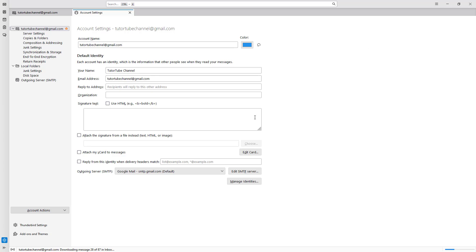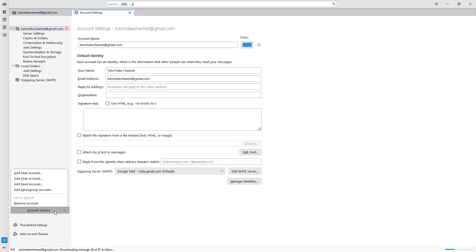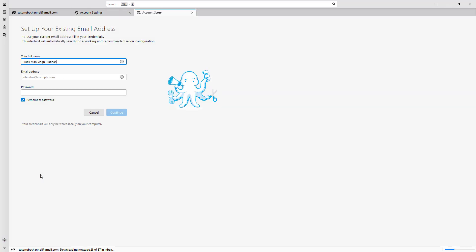Once I go into the account settings, you can go to the account actions section and then click on Add Mail Account.